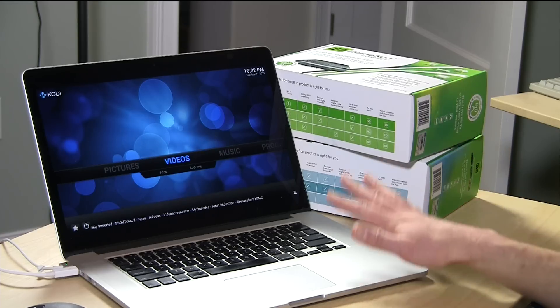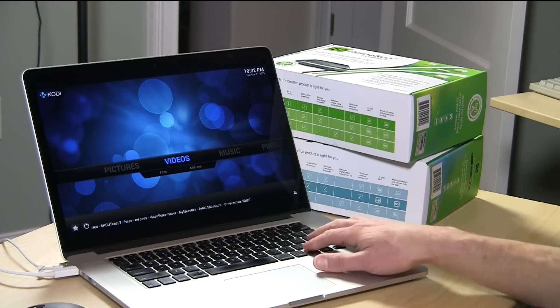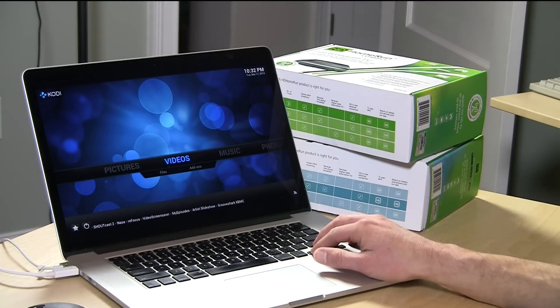Hey everybody, it's Lon Seidman, and good news — the HD Home Run add-on for Kodi is out. We're going to install it on my Mac right now so you can see how it works.